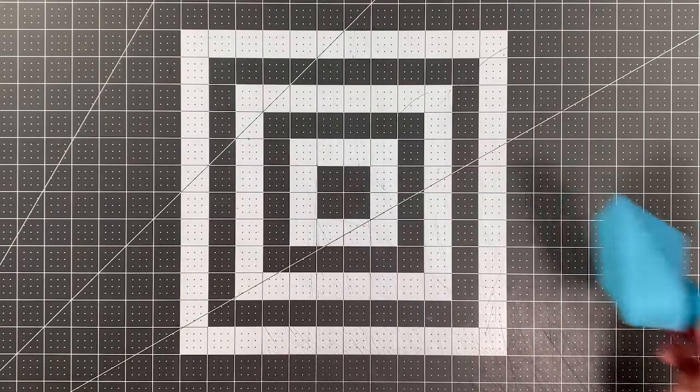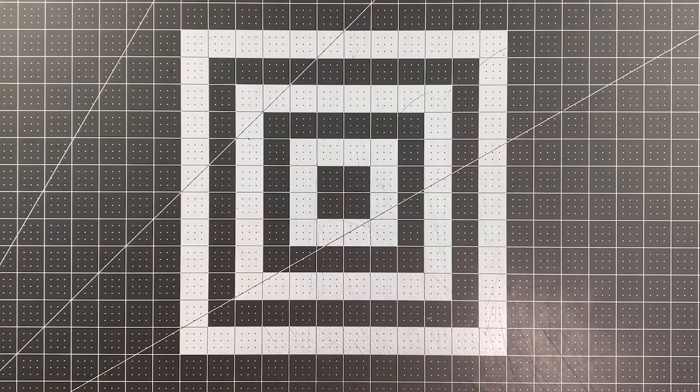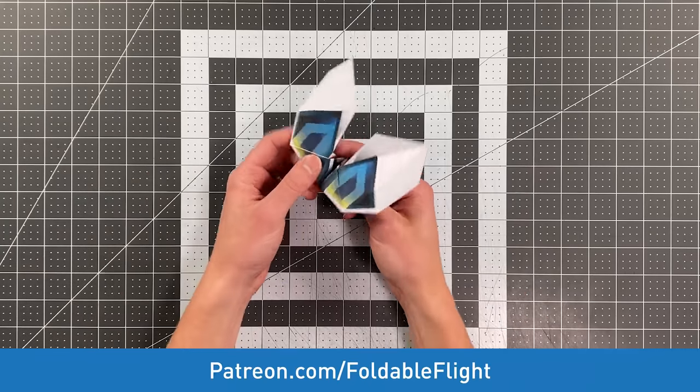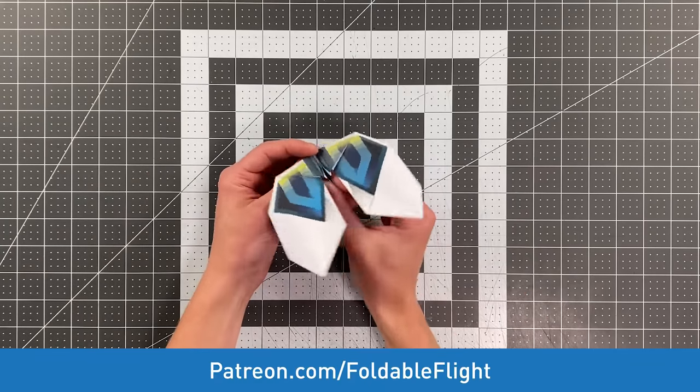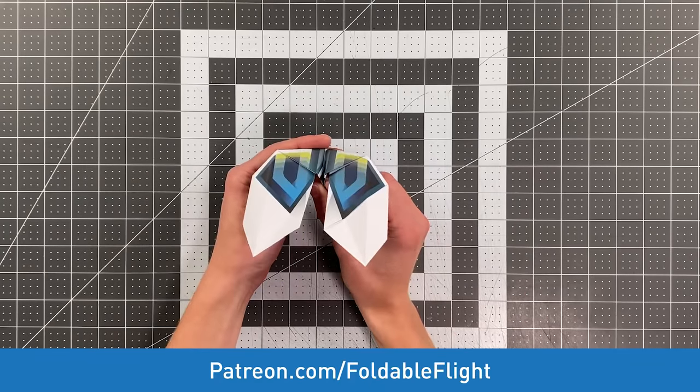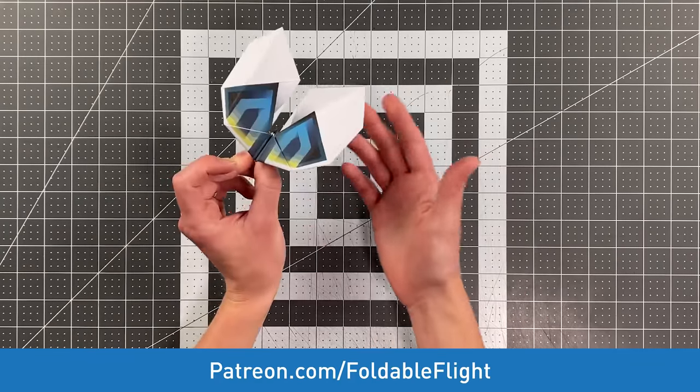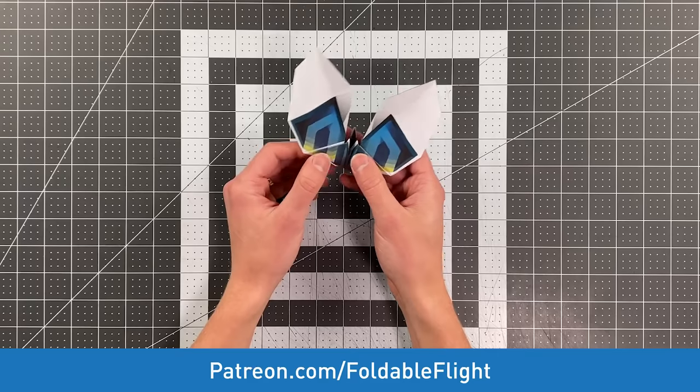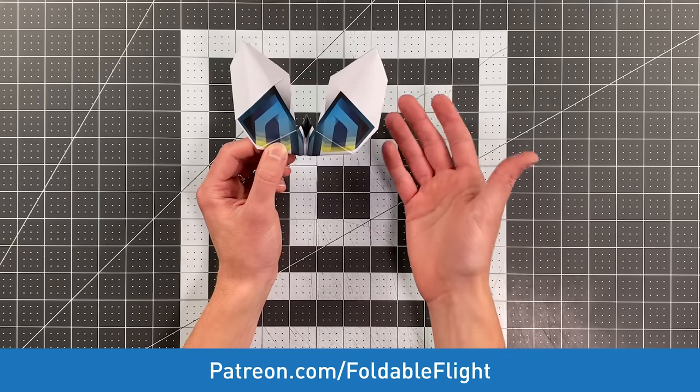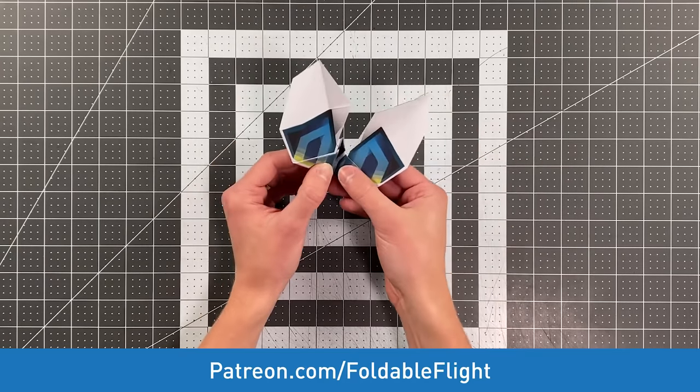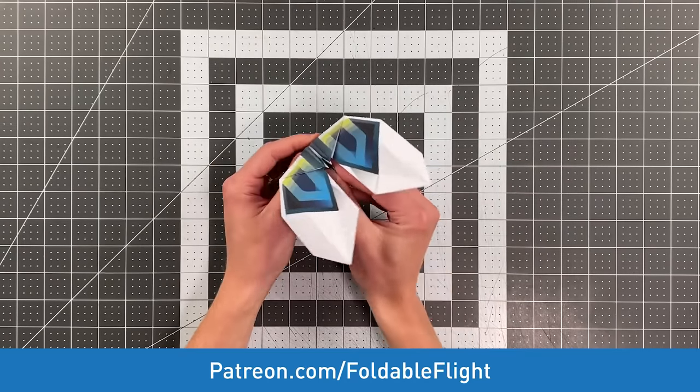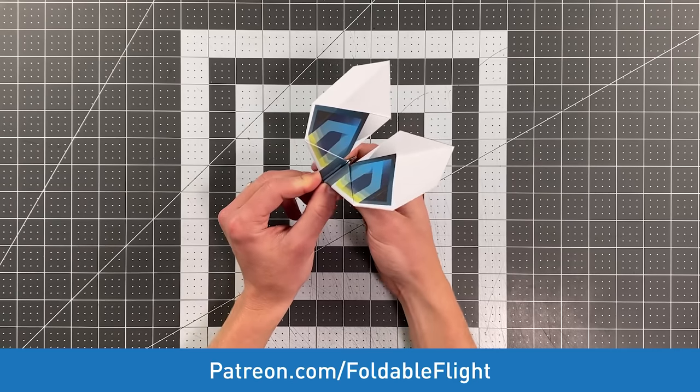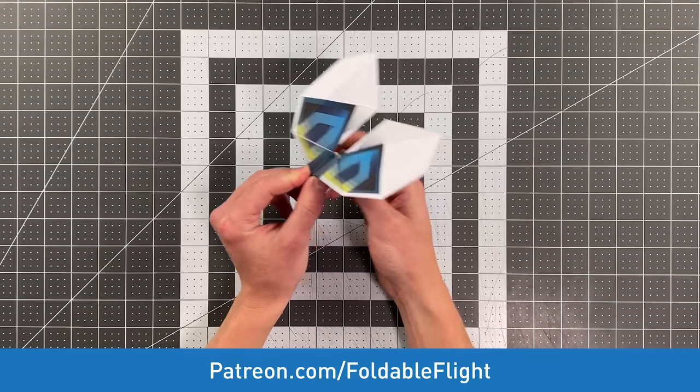Now I have designed a template for this plane, so if you support me on patreon.com/foldable flight you can fold a plane that looks like this by downloading and printing off the template. And of course there are over 60 other designs available as well, and that's an ever-growing library so be sure to head over there and check that out.